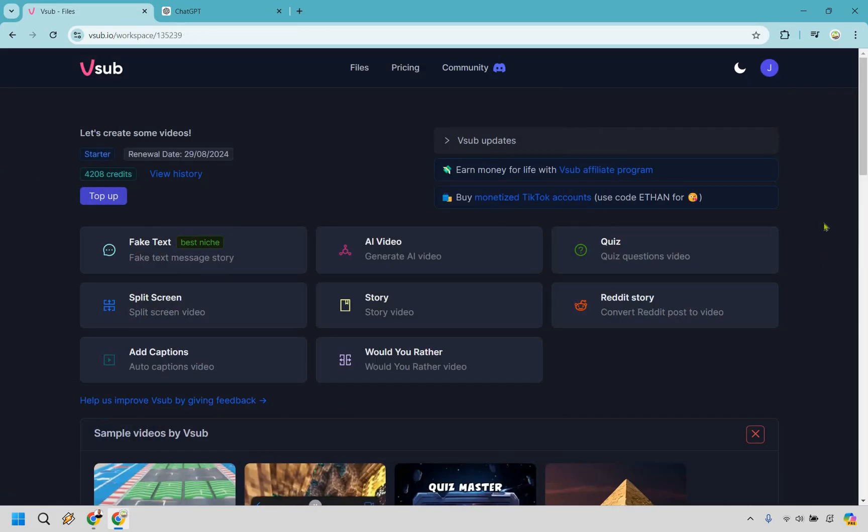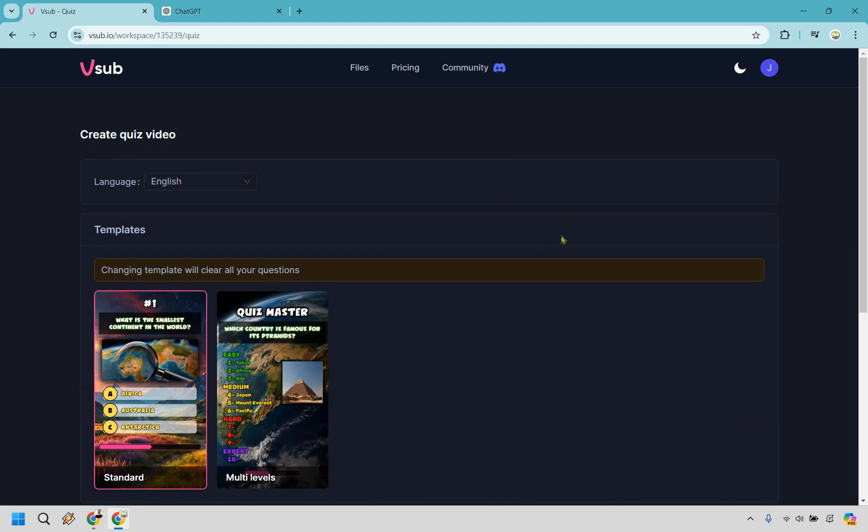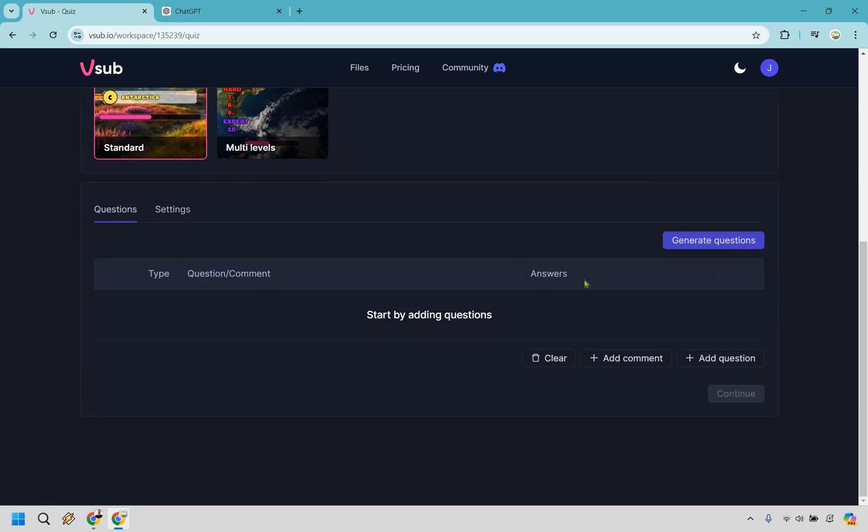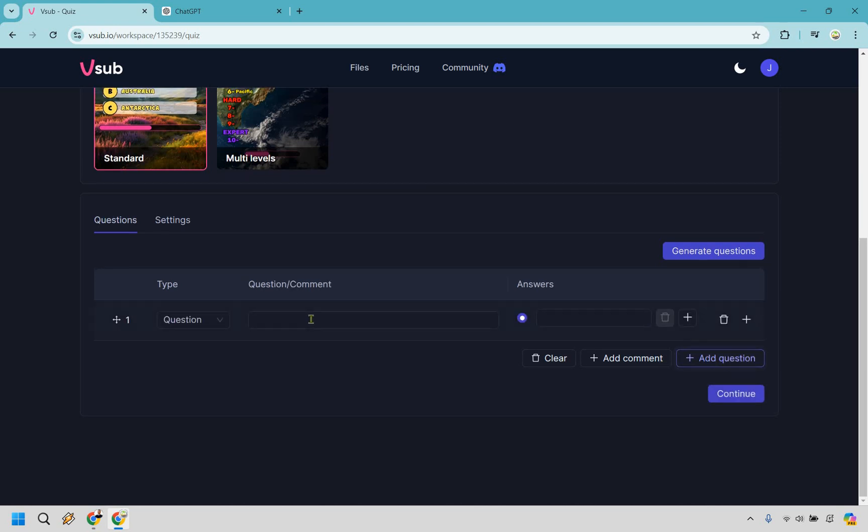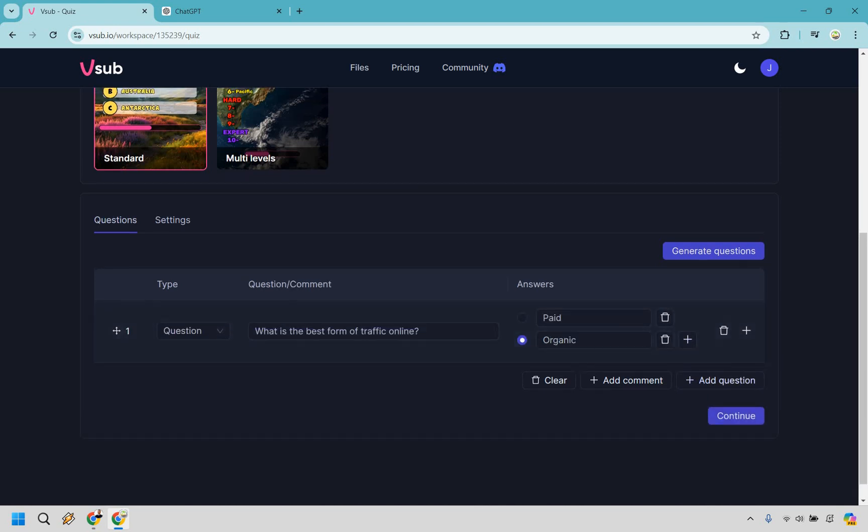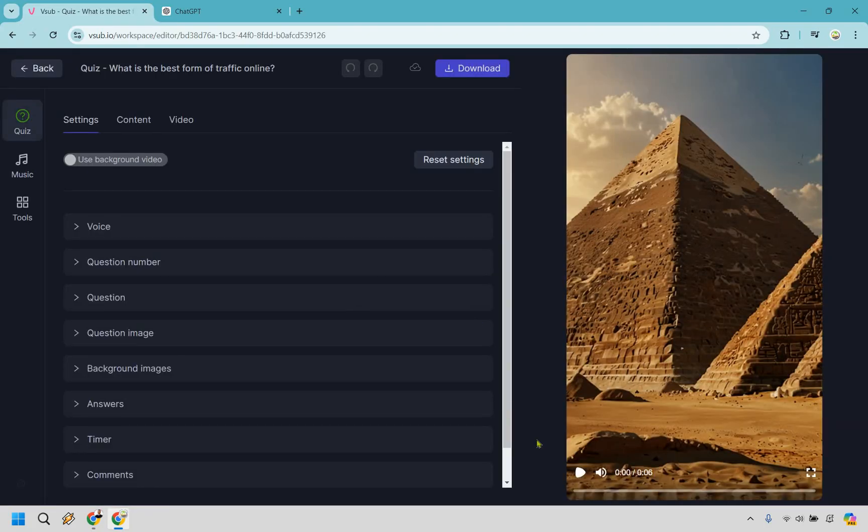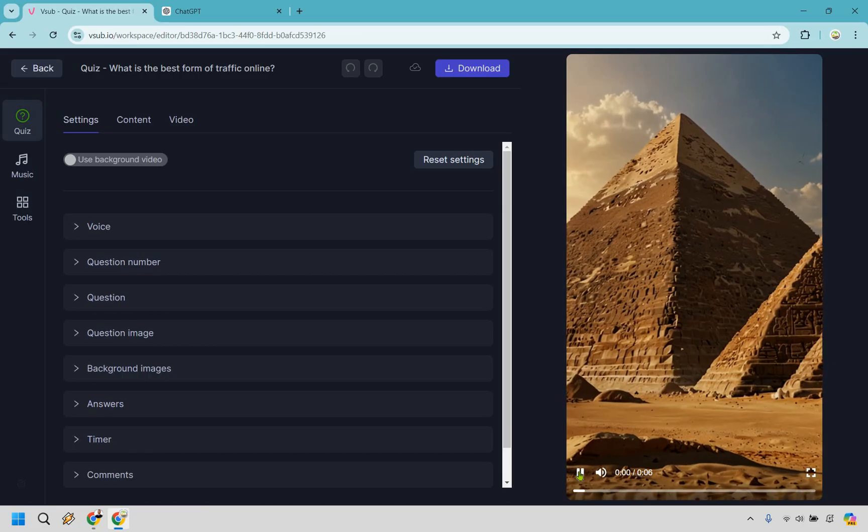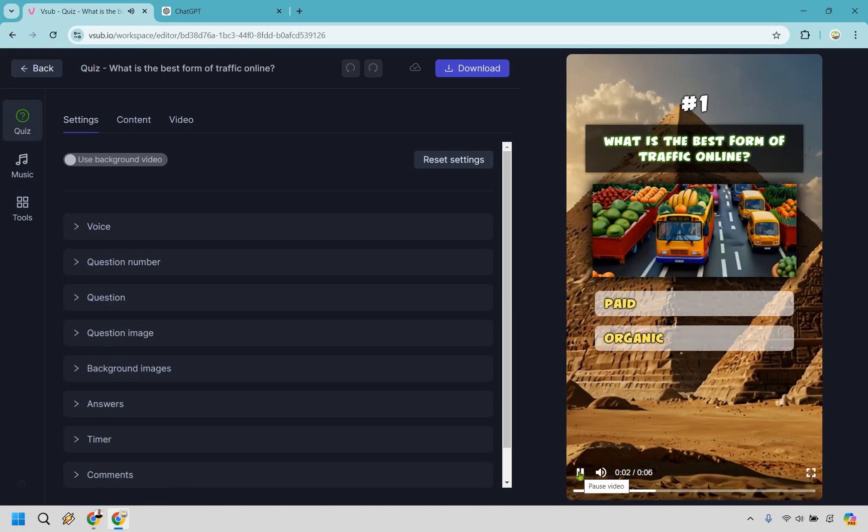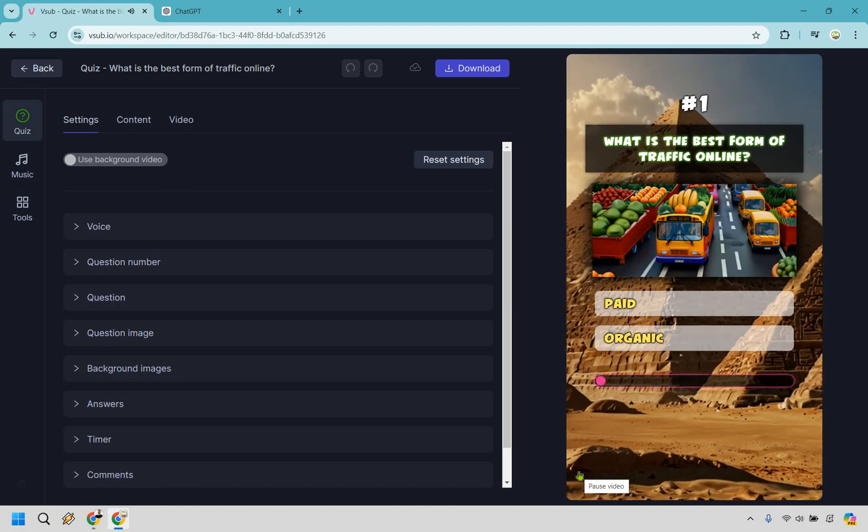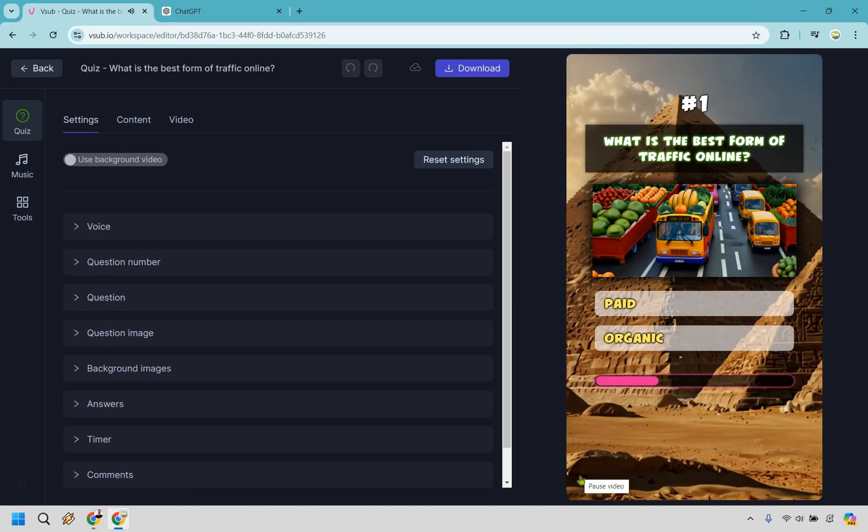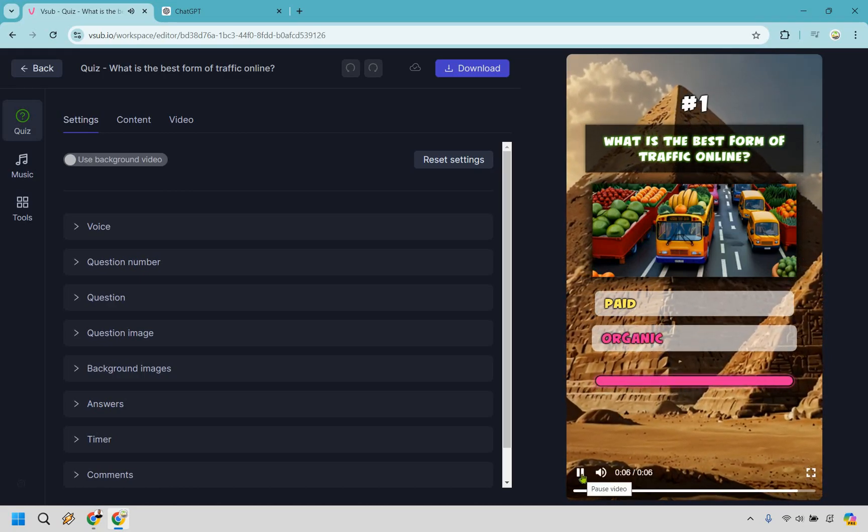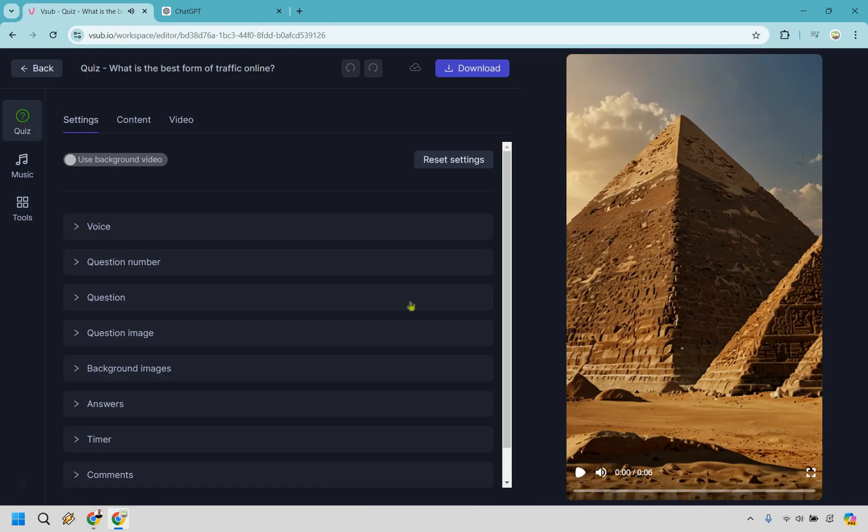All right and so for a lot of these I am going to go a little bit quicker just because many of them can be. So let's do quiz and we have two templates here. I'm just going to go with the standard one here. So what we want to do is add question. Let's just say this is going to be our very quick question. We can click on continue here. All right and let's just play it very quickly. What is the best form of traffic online? Organic. Haha great.